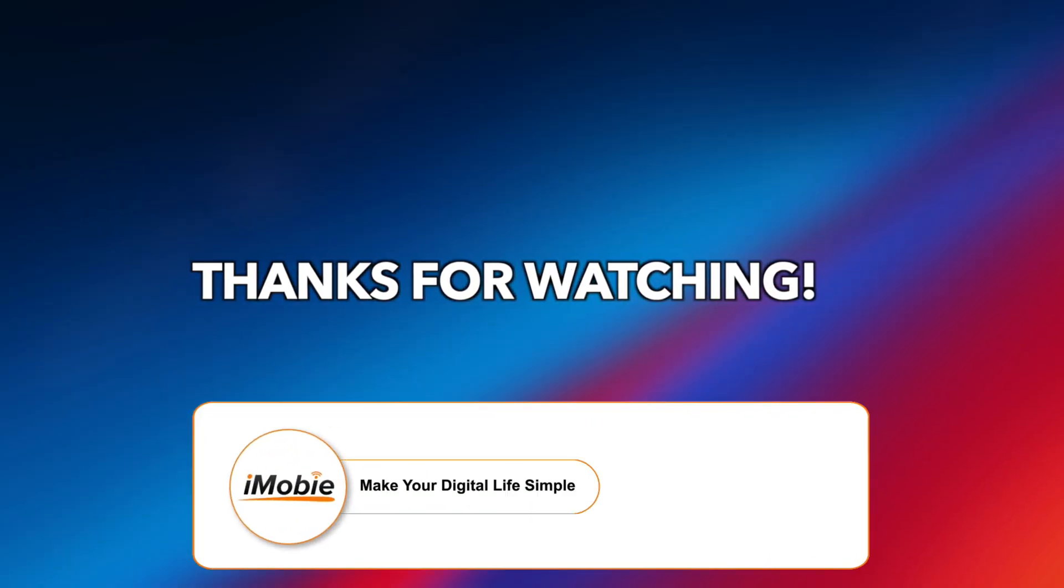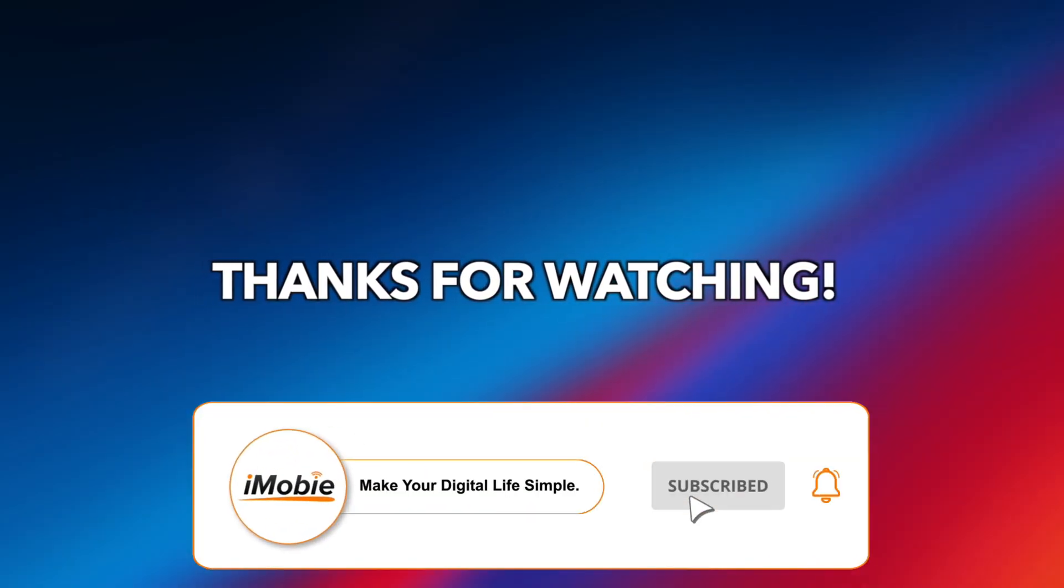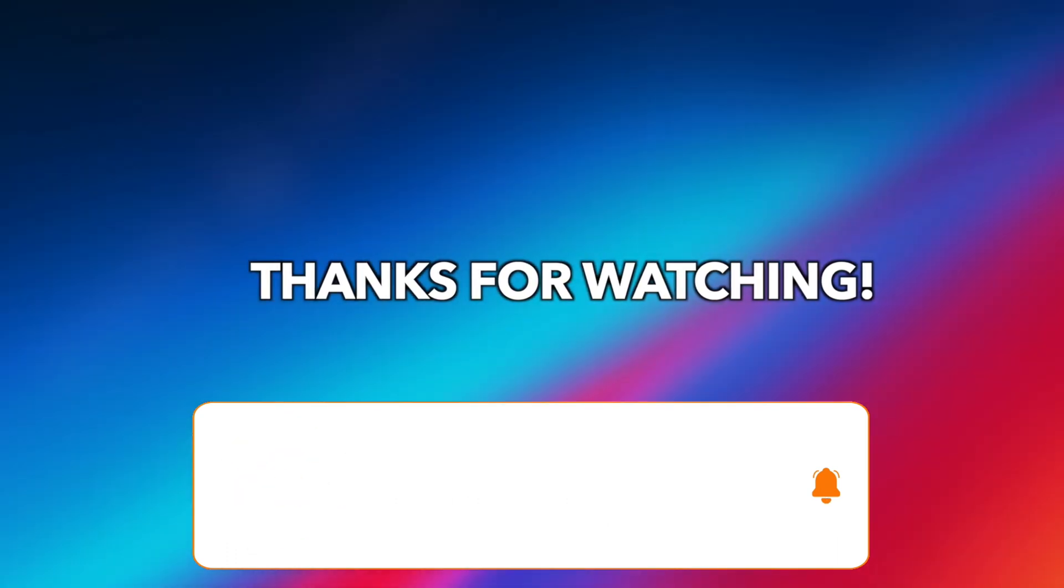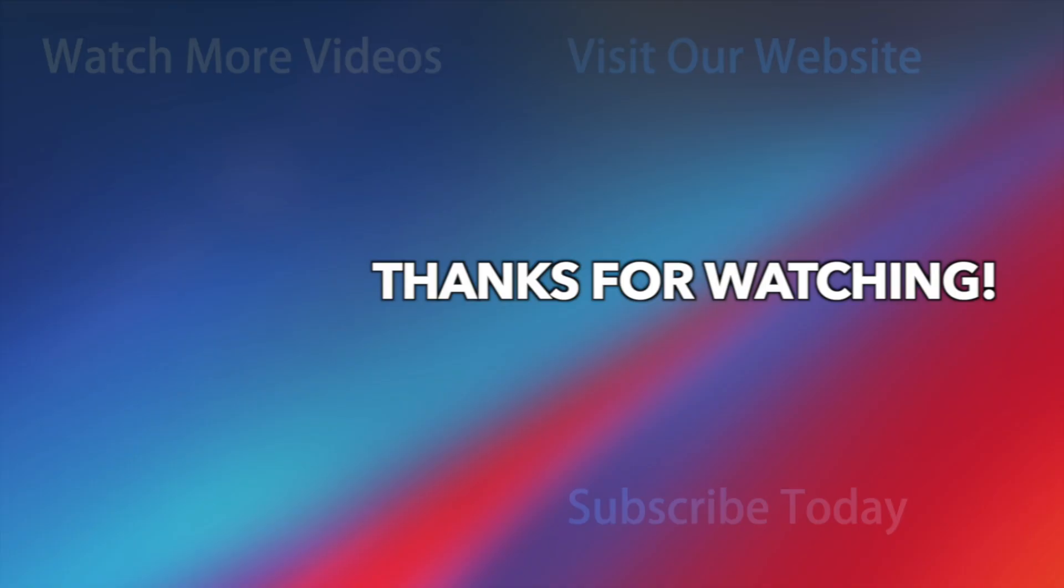That's all, thanks for watching, and remember to like, share and subscribe. See you next time.